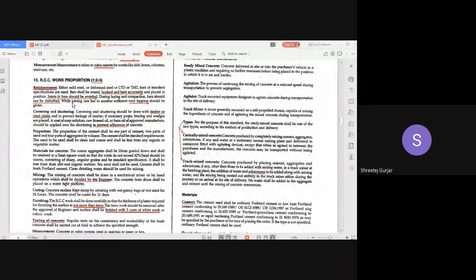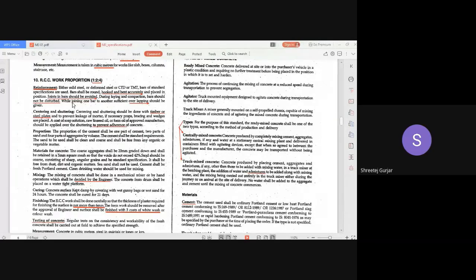The first thing to write in your specifications is regarding materials. We will write regarding reinforcement, cement concrete, and all those things — the same things used in cement concrete. The new element here is the introduction of reinforcement.